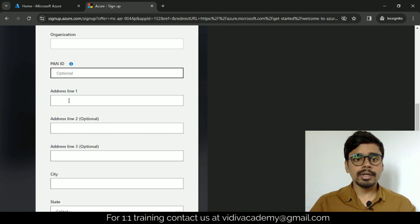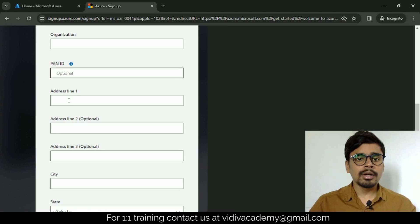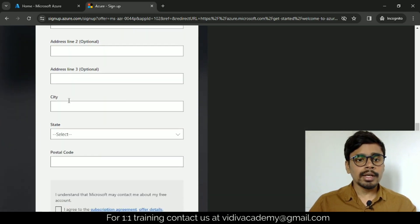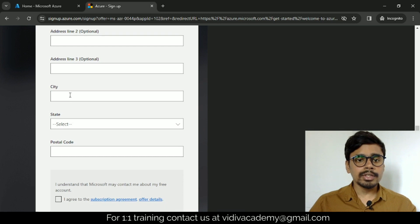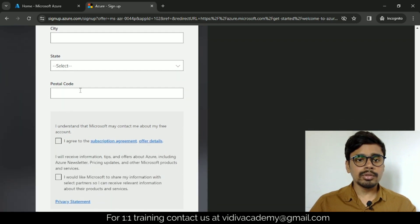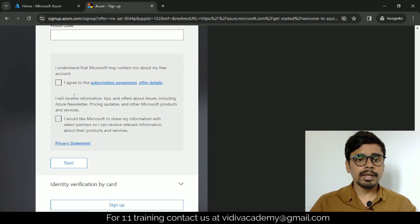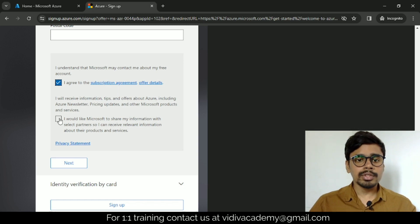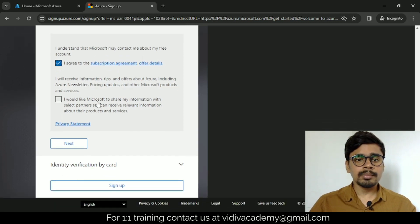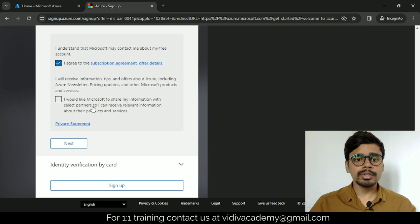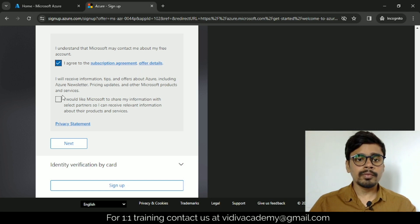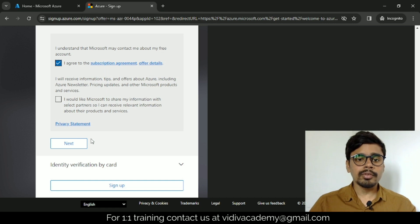Provide your address where you are currently located, provide your city name, select the state and postal code. Just agree to this. Don't check this—if you check it, Microsoft will send email related to some promotional things, and we don't want that.